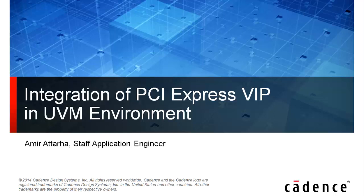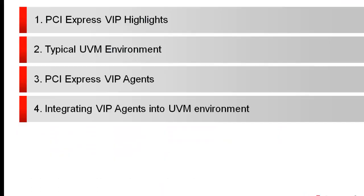Hi, this is Amira Torha with Cadence. I will be presenting integration of PCI Express VIP in UVM environment.